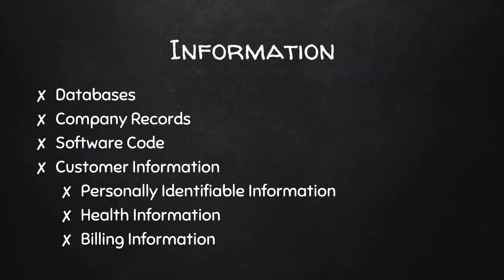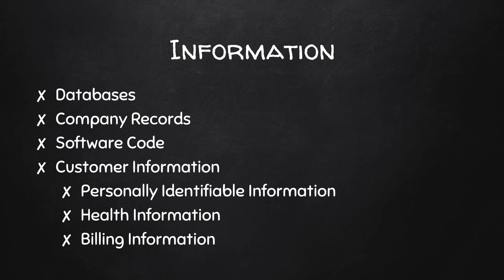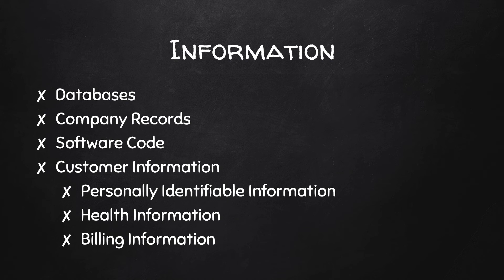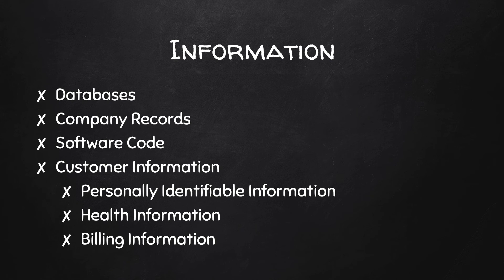And then finally, as we think about assets, we think about information. And this is anything that the organization owns that has a value. And this could be databases, company records, software code. Imagine writing a piece of software and having the code released. I know Samsung recently had major portions of their code released and the effect that can have on an organization.